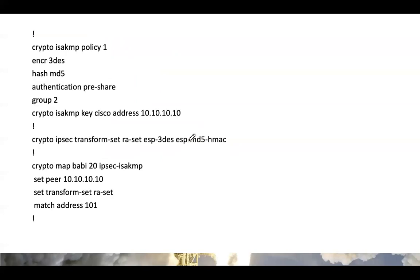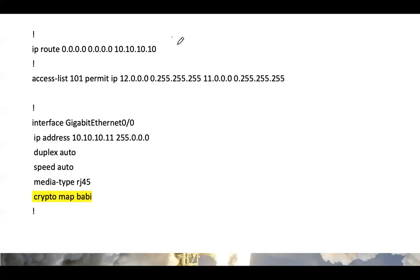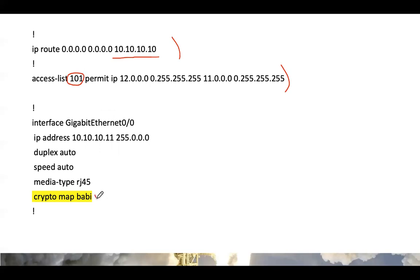Now we're going to configure R2 with a policy-based VPN. We have, again, the phase 1 parameters, the phase 2 parameters, a route that says to reach the internet just use the public IP, a crypto ACL, and then we map the crypto map over to the external interface.